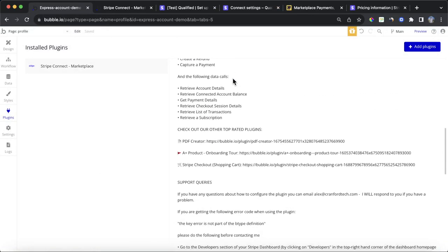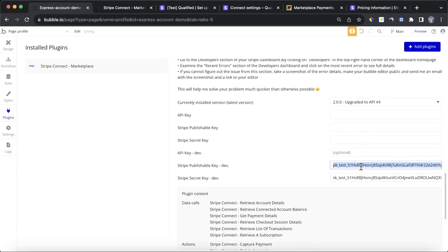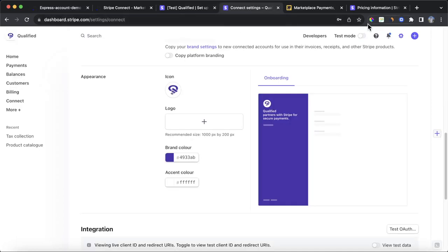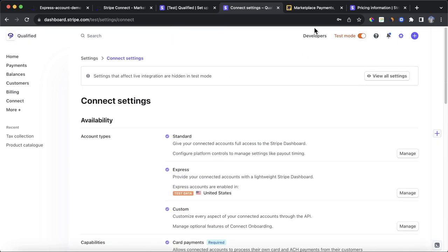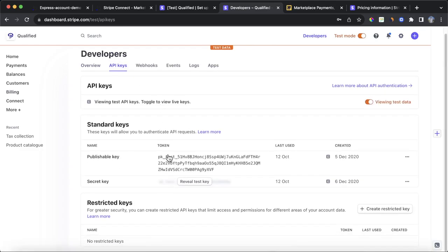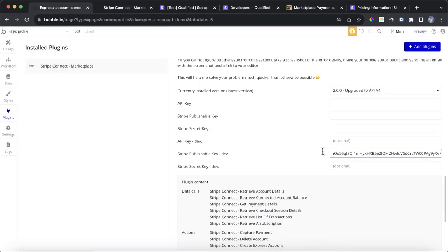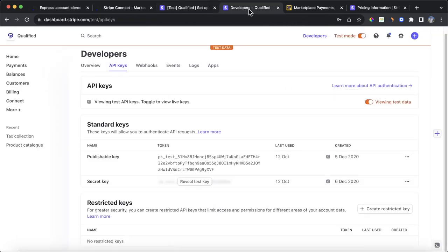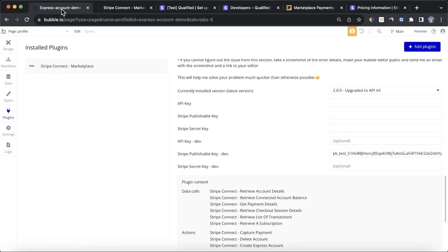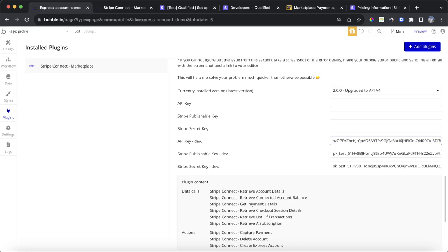To get this plugin working we need to fill out a few API key fields. Go to the developers section of your Stripe dashboard, click on API keys, and copy the publishable key into the publishable key dev field in the plugin. Then go back to your dashboard, reveal the test secret key, copy it and paste it into the Stripe secret key dev field. Finally, in the API key dev field, type the word 'bearer' followed by a space and then paste in the secret key again.